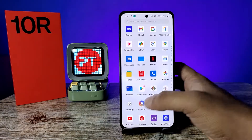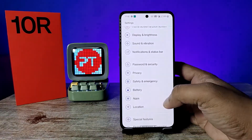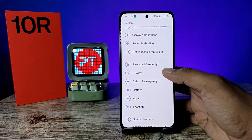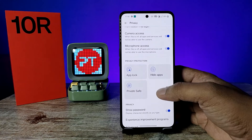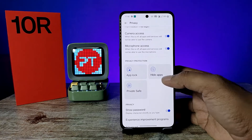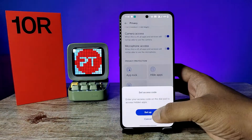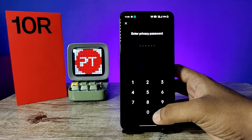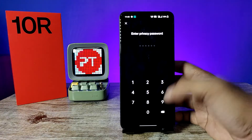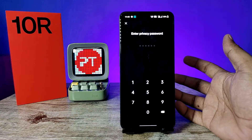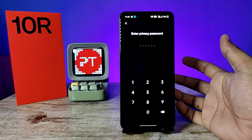First of all, open the Settings of the phone, then choose Privacy from the list. Now click on Hide Apps, then click on Set Up Access Code.